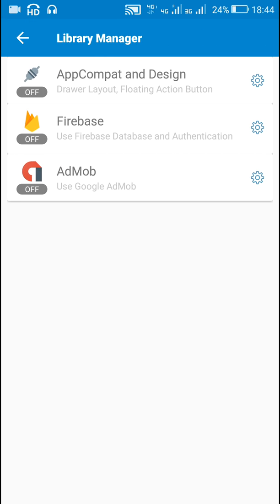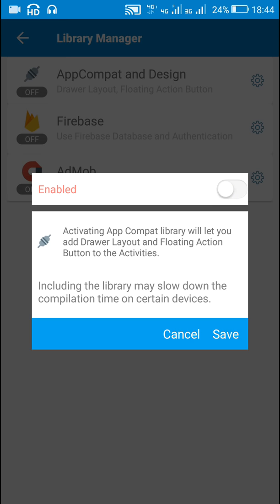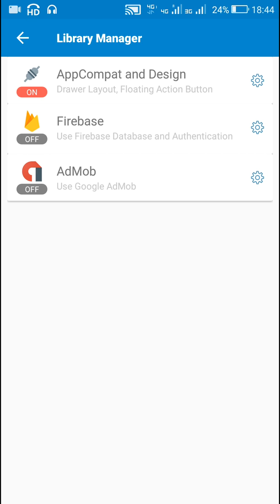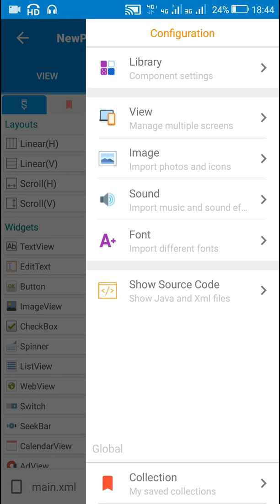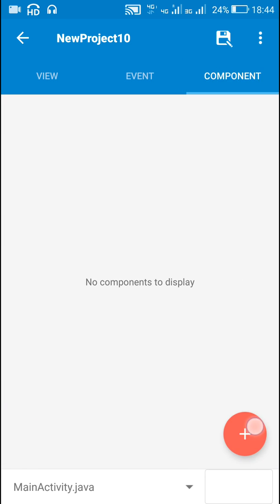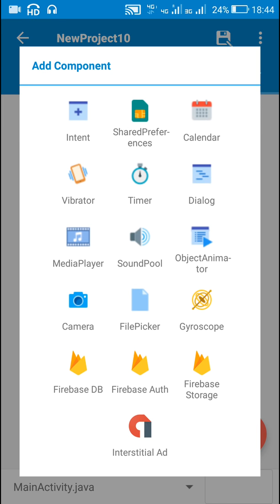Now I will go to the library manager and switch on AppCompat and Design. I will just enable these and save the app. Then I will go to components and add a camera component.